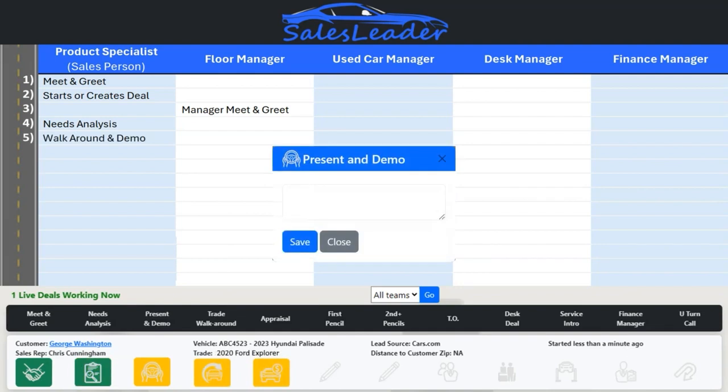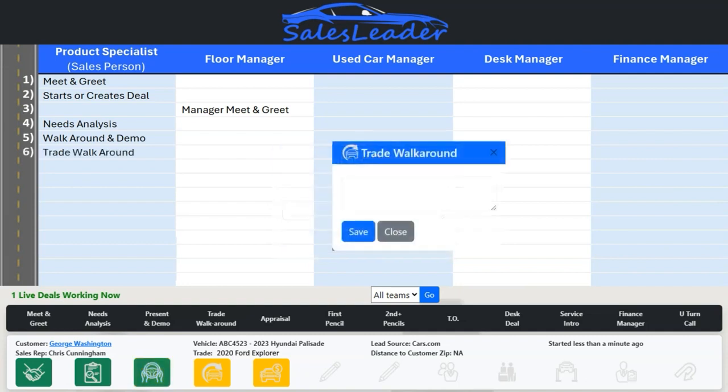Once the needs analysis is completed, it turns green on the dashboard. Next, your sales reps do their new vehicle walkaround or product presentation followed by the demo drive. Once the product presentation and demo drive are completed, the present and demo icon turns green. If there is a trade, you'll see the trade walkaround and trade appraisal icons turn yellow, indicating that these are next steps that must be done.